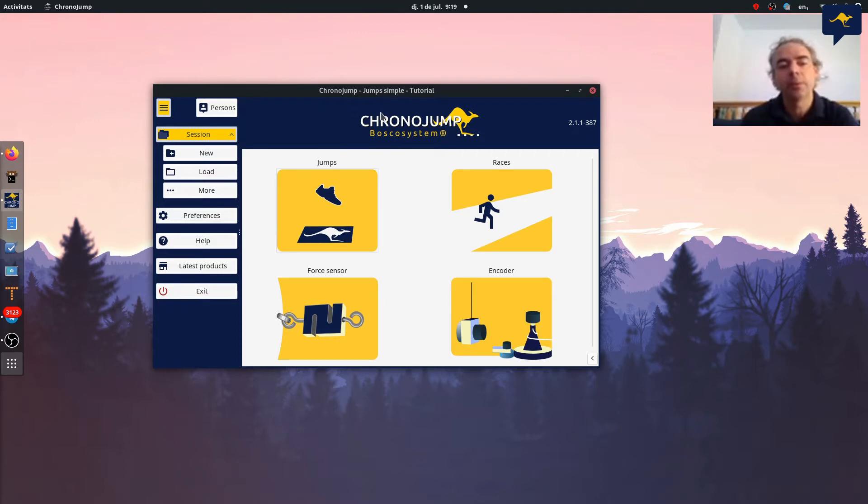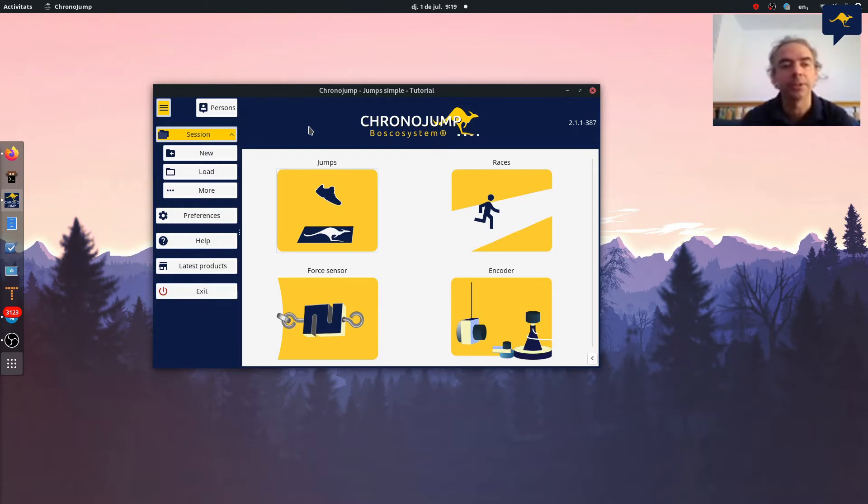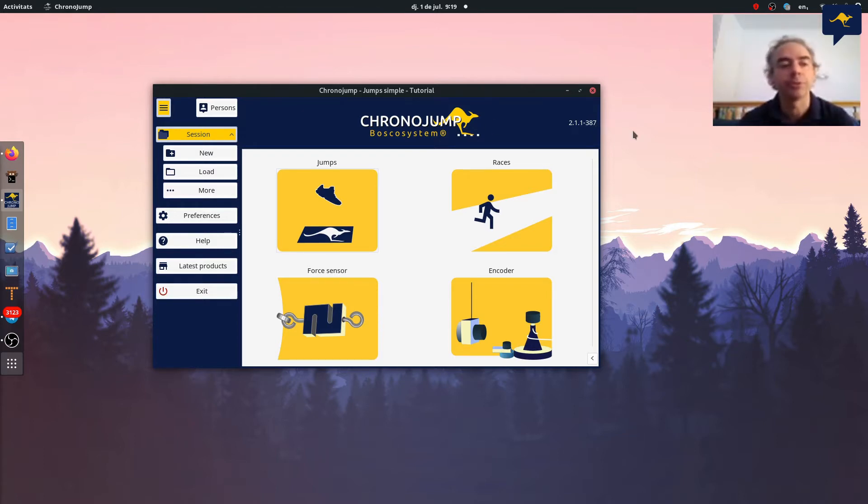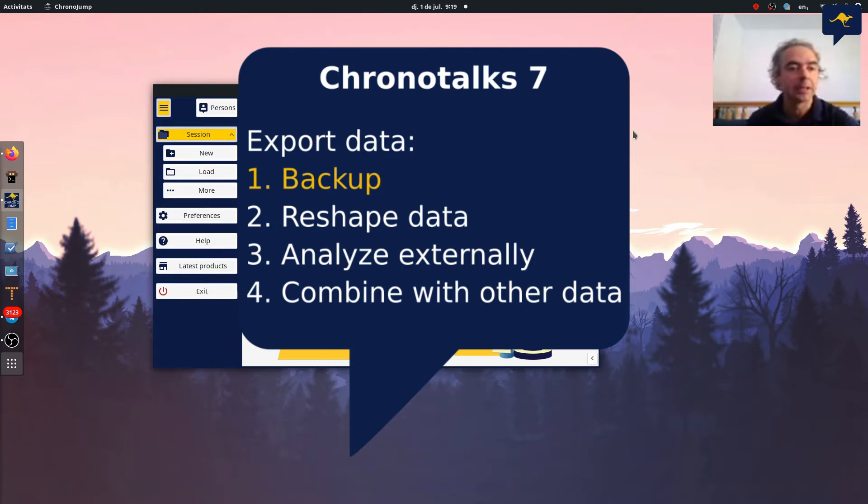But now we want to talk not only about the data and how it's organized, but also the ability of exporting the data. There are four reasons to export the data. The first one and the most important is to have a backup of all your data.